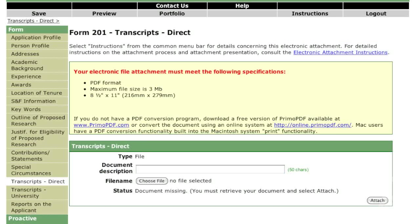If you are a PGSD applicant applying directly, you must scan and upload your transcripts. All undergraduate and graduate transcripts must be scanned into one combined file, including a copy of the university legend for each set of transcripts. It should be formatted as a black and white printed document, and where possible, in portrait style. Only the portions of your transcript that reflect your academic record need to be included. If you are successful in the competition, you may be asked to submit the official copies for verification before you take up your award. If your transcripts are in a language other than English or French, they must be translated and certified.